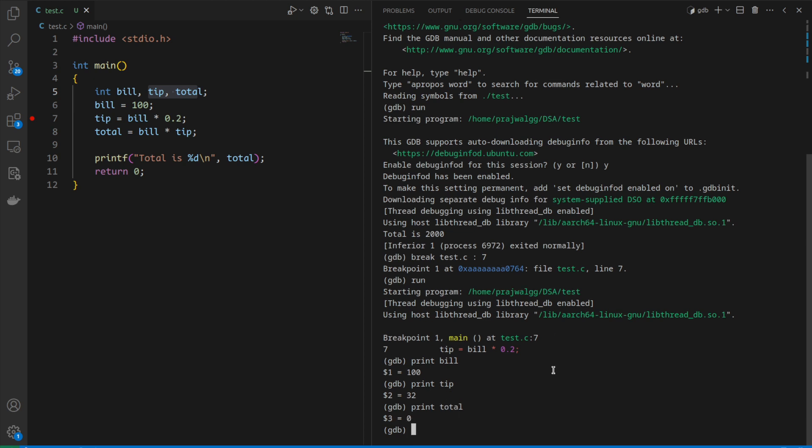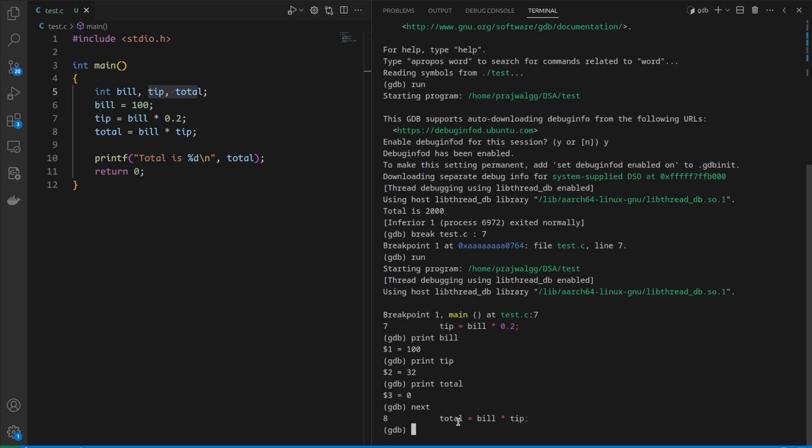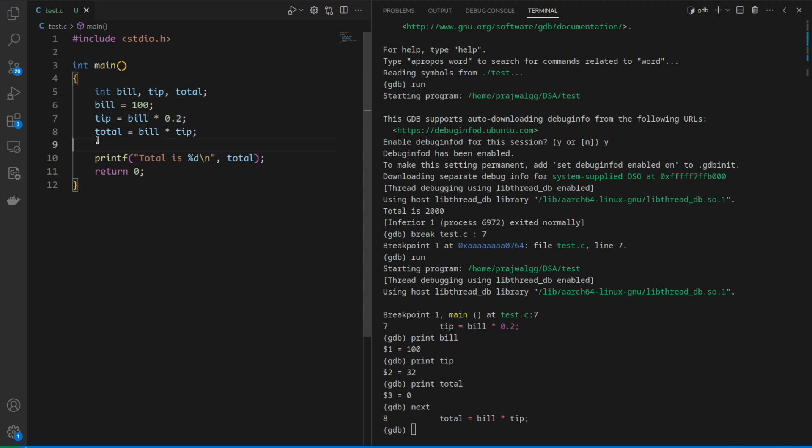Now we're at a breakpoint at line number 7. To continue we give the command next. If we give next and press enter, execution proceeds by one line. Line number 7 executed and now we're at line number 8.